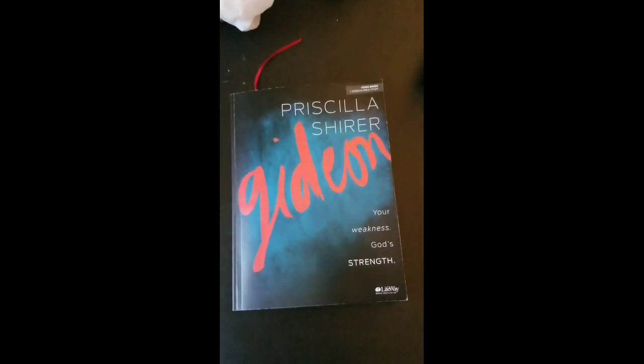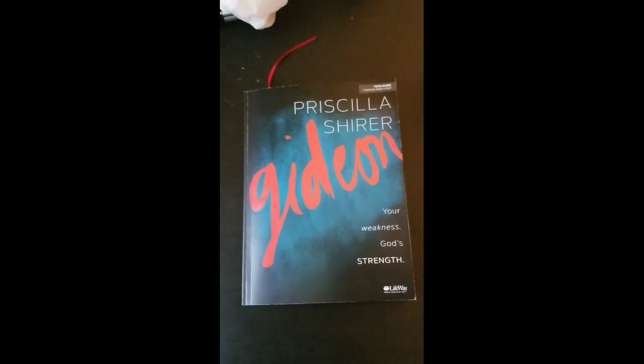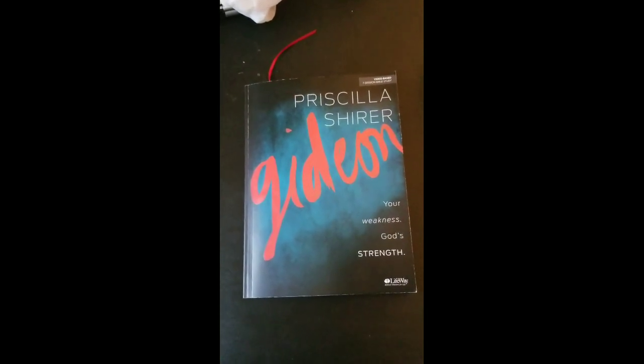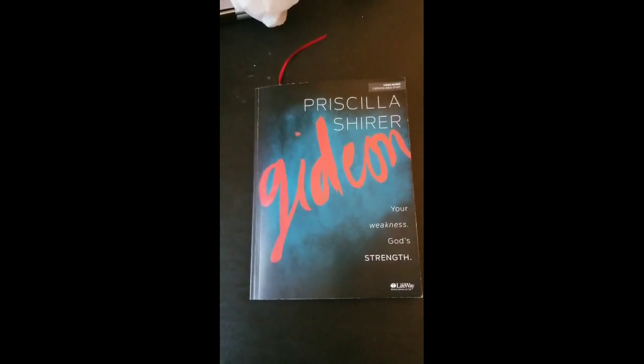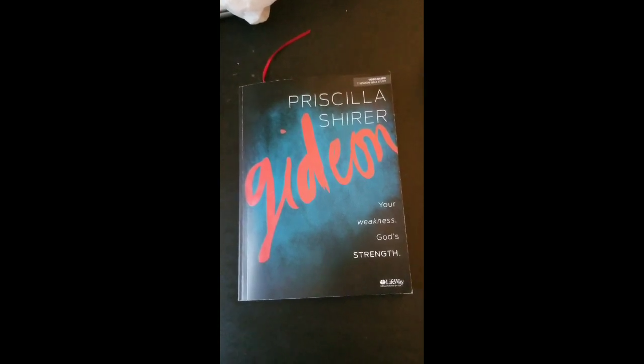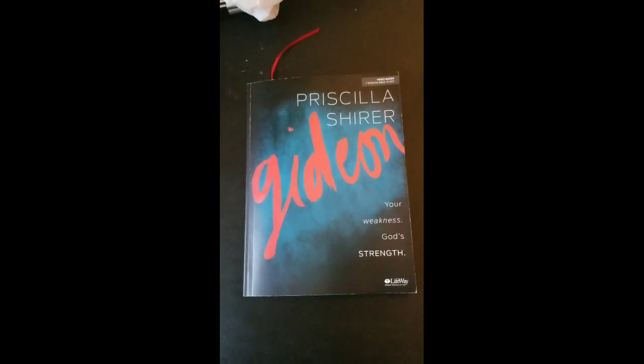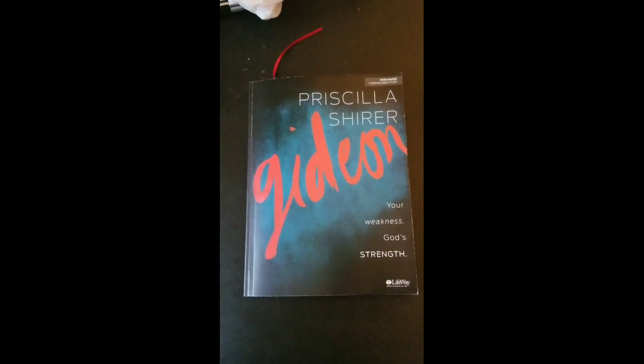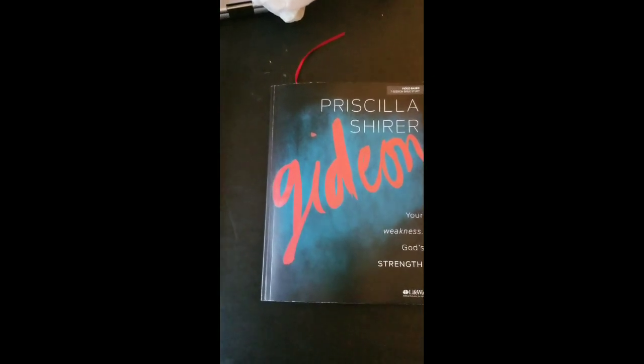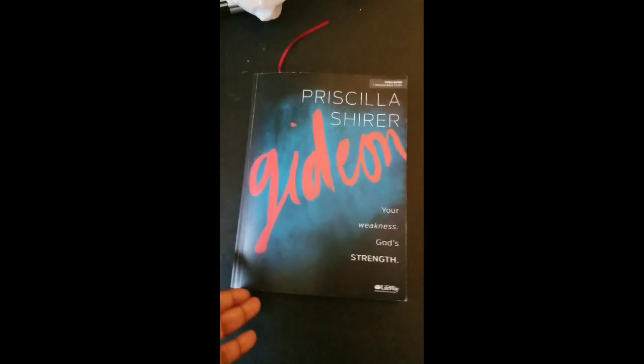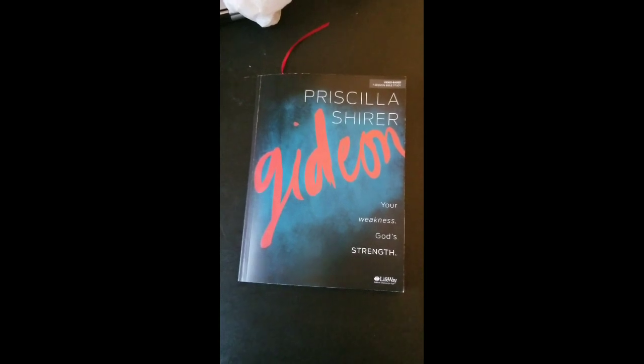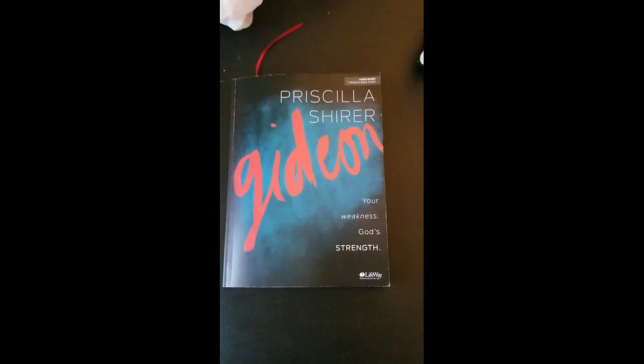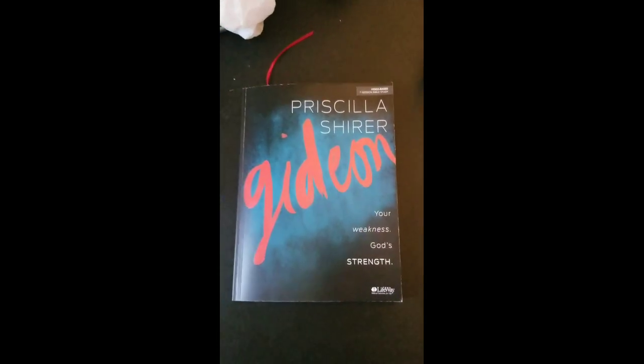Even if you don't have the book, you could still listen to the sermons that she's giving for the Bible study itself. It's free until October. I will leave the link to the site in the description section of this video so you can check it out.